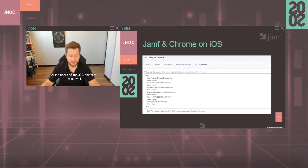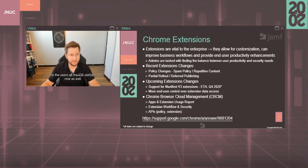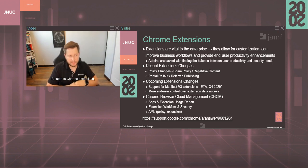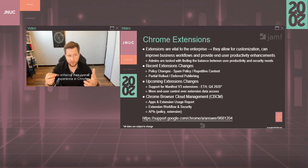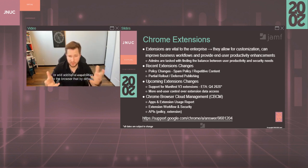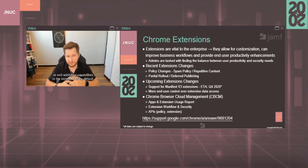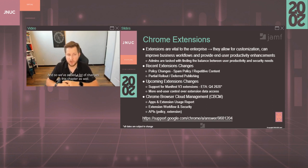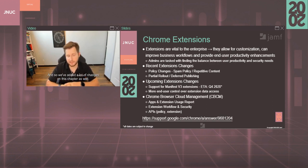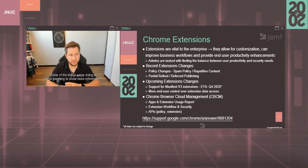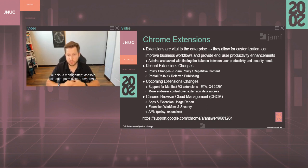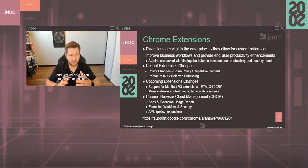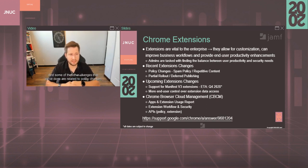Related to Chrome extensions, a lot of users use extensions to enhance their overall experience in Chrome or add additional capabilities to the browser that by default Chrome doesn't offer. So we've added a lot of changes on this chapter as well. Some of the things we're doing is we're planning to show more information in our cloud management console related to permissions, ownership, and version distribution related to extensions.